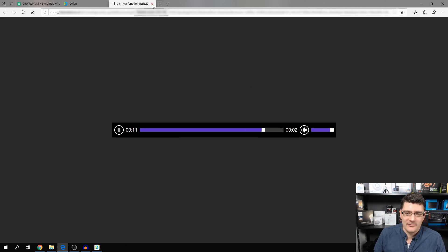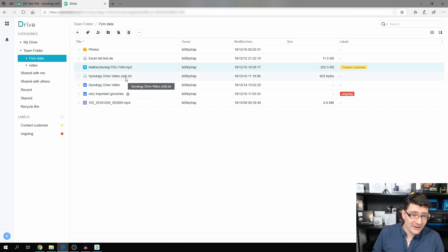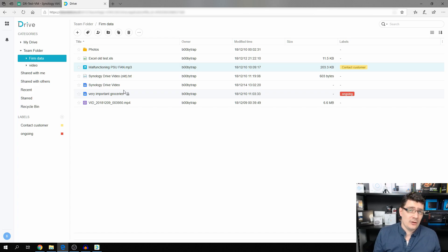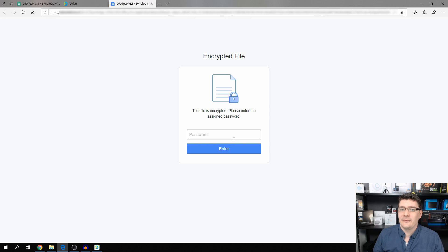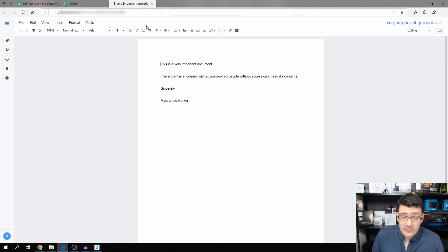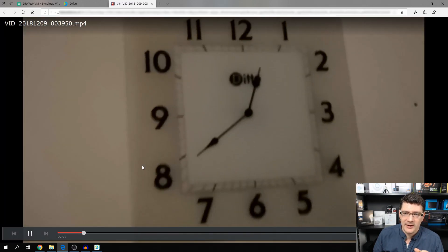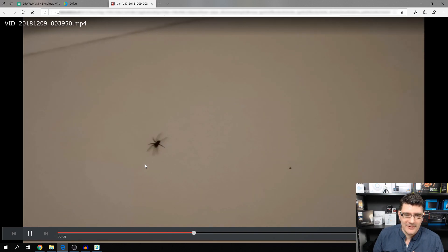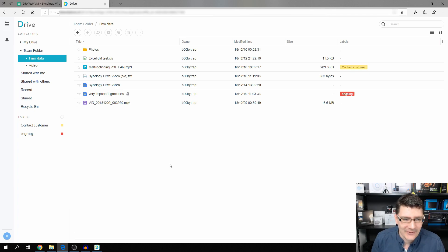The audio file sounds like a cricket — it's a PSU fan from a customer of ours and it's clearly malfunctioning. We gave it the label 'Contact Customer.' We also have the Synology Drive video text document. There's a file with a lock icon — double-clicking it asks for a password. Enter the password and you can see the document's contents. It's an encrypted file, so only people with the password can open it. We also have a video, which opens with the Synology Video Player right in your web browser.